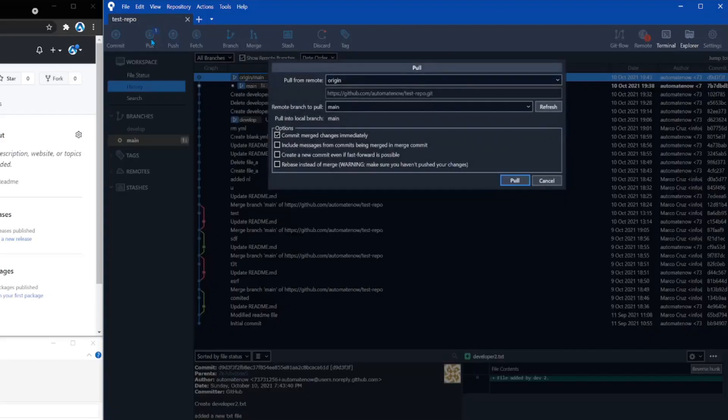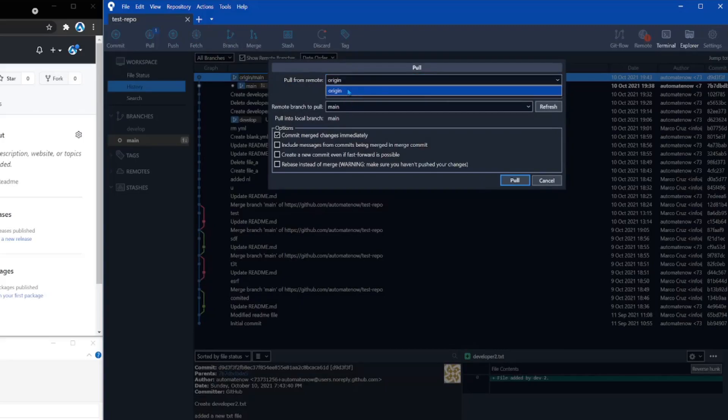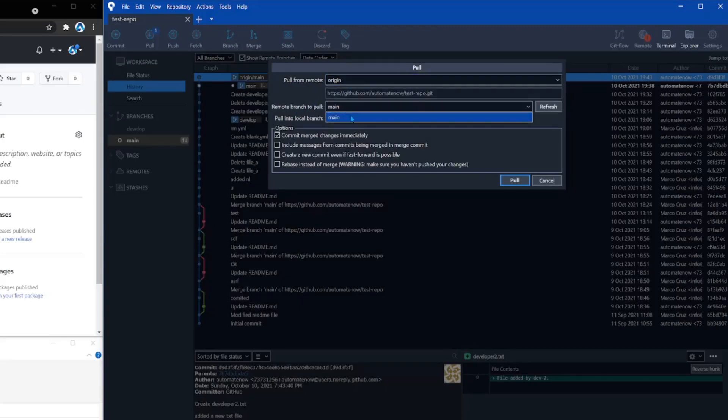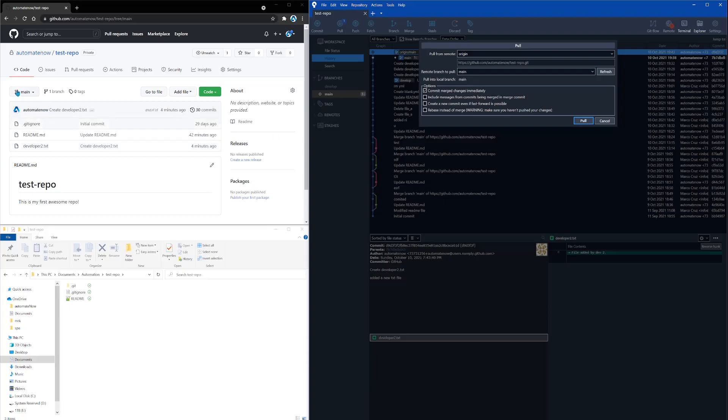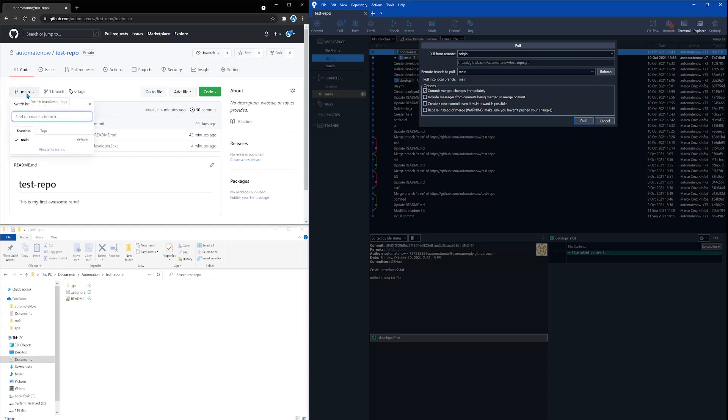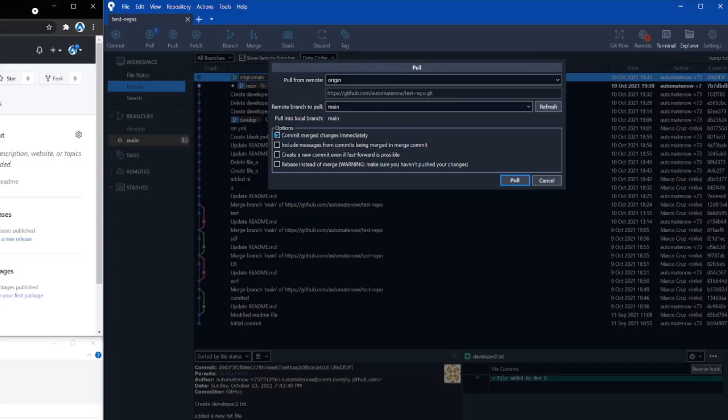Let's go ahead and click pull. And here we have pull from remote. We only have one option, origin, so we're going to leave the default there. And the remote branch to pull would be the main branch. Again, there's only one option, but we can verify this over here. This remote repo only contains this branch right here called main. Then we're going to leave this default checkmark right here and click pull.